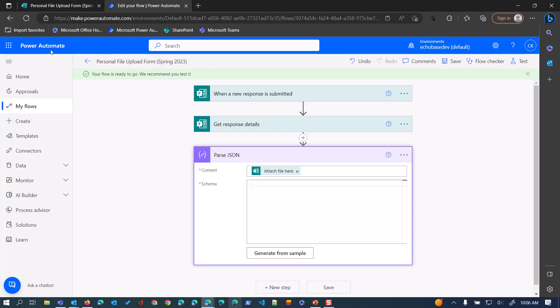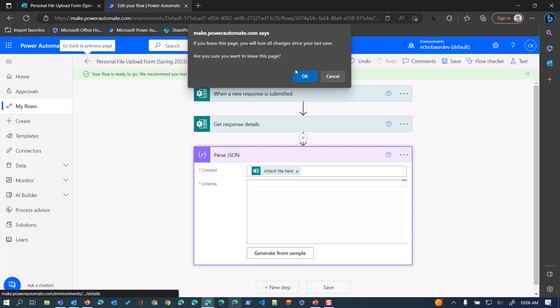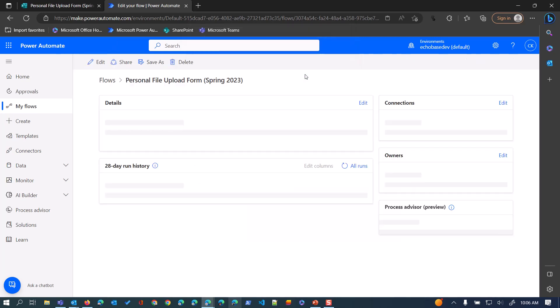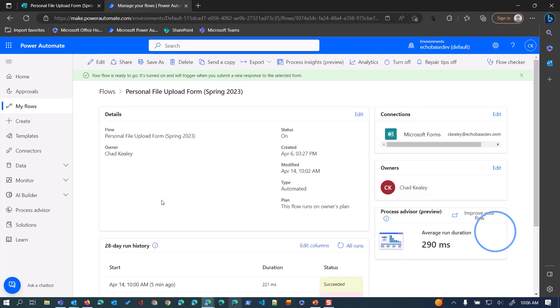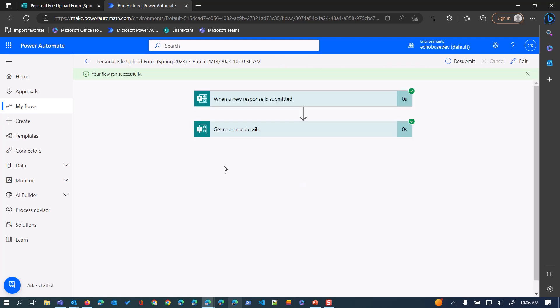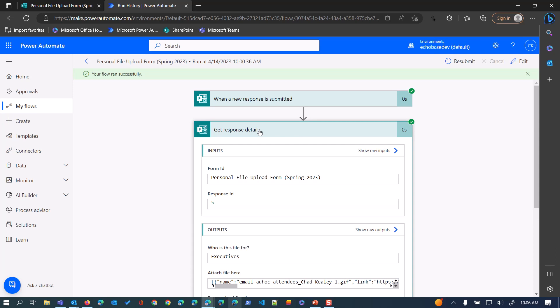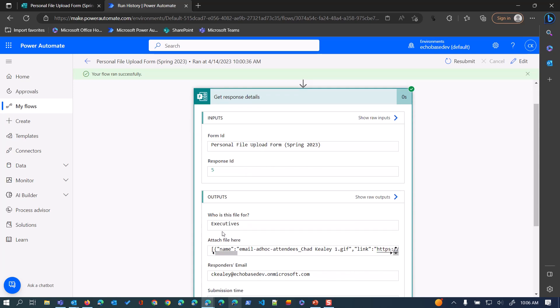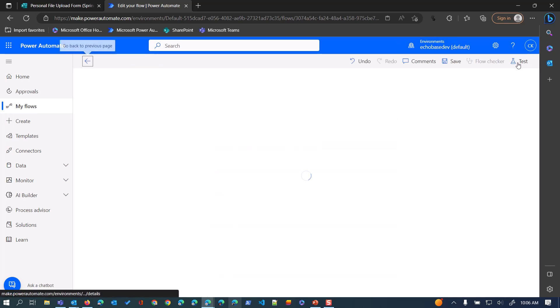So what I'm going to do is just back out of this and go to a previous run of this flow. So I have one from five minutes ago that worked, that succeeded, and then go to the response details action, and the outputs of that in that attach file here question, I'll just control A and control C to copy all of that.